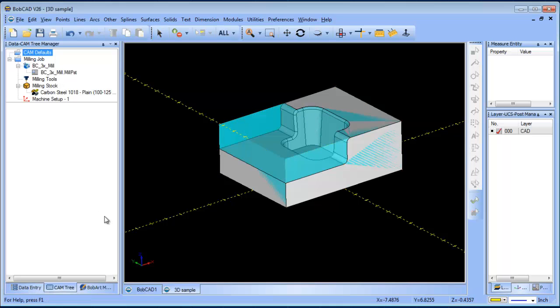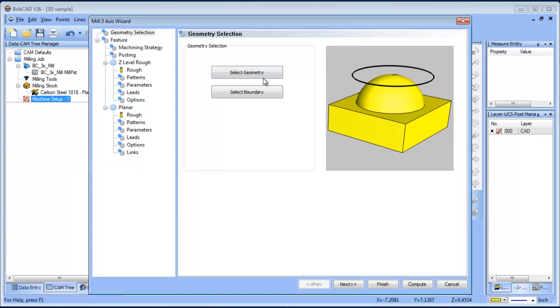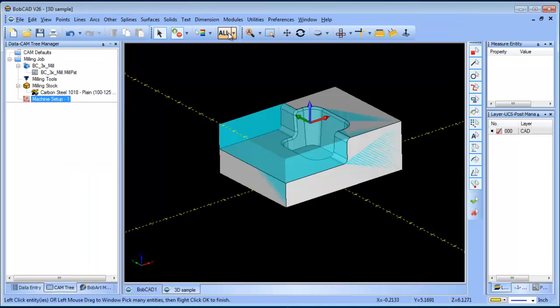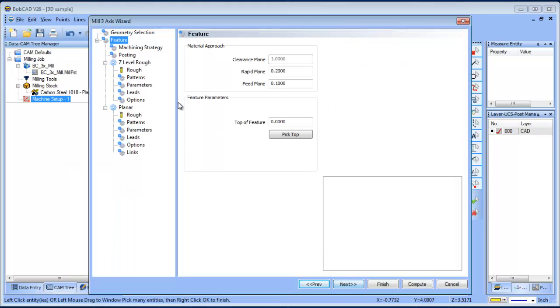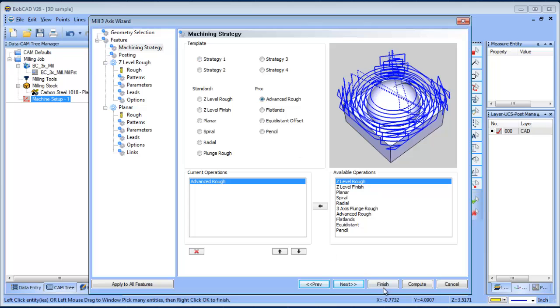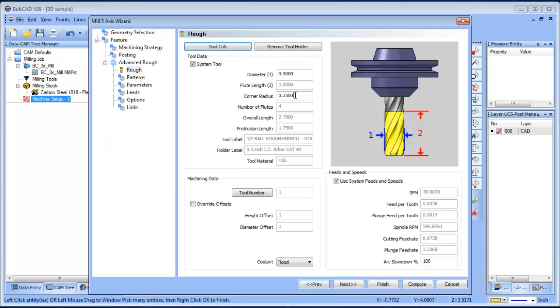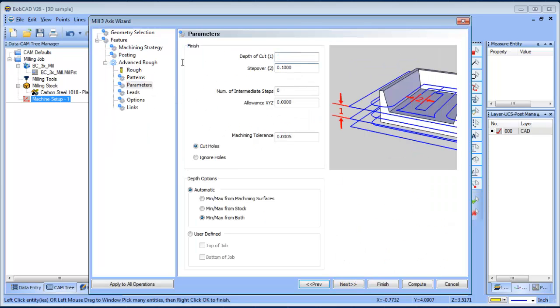Now from here, I'm just going to load up our advanced roughing strategy. Let me just edit the tool here and adjust some settings.